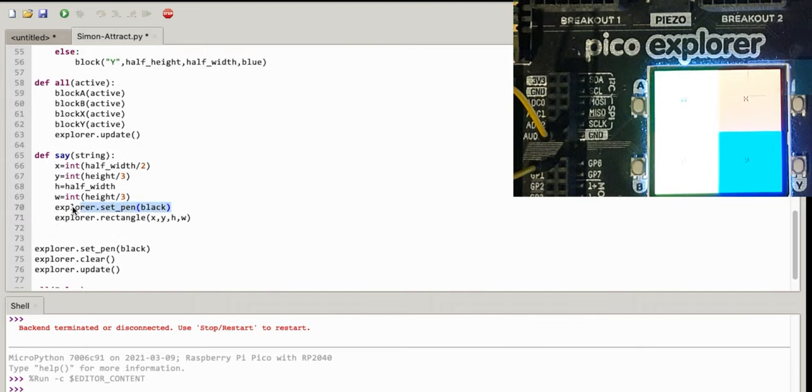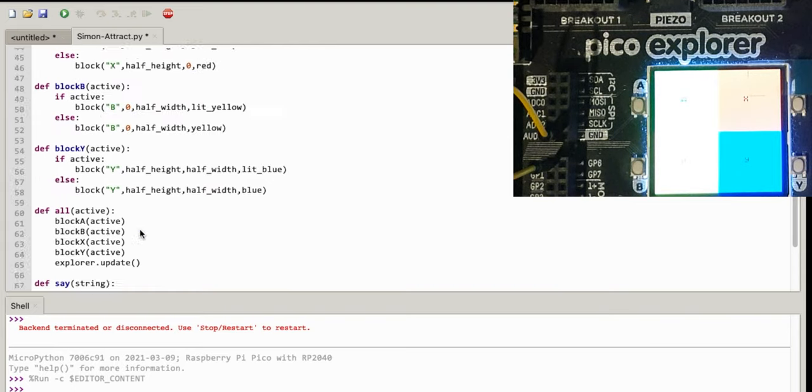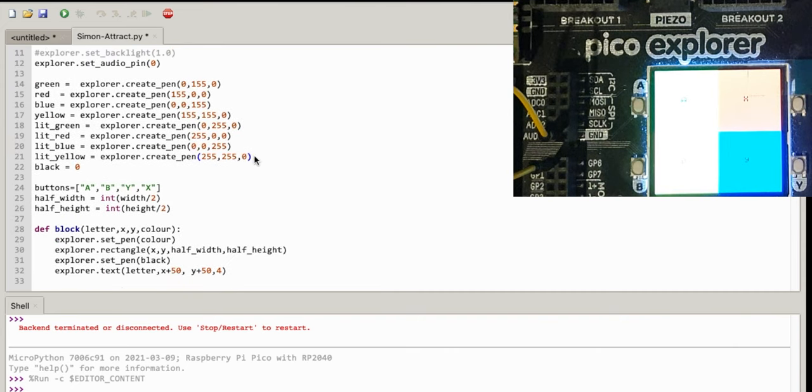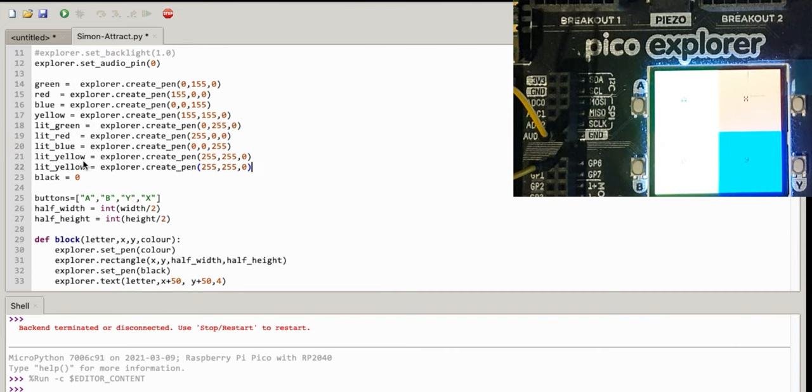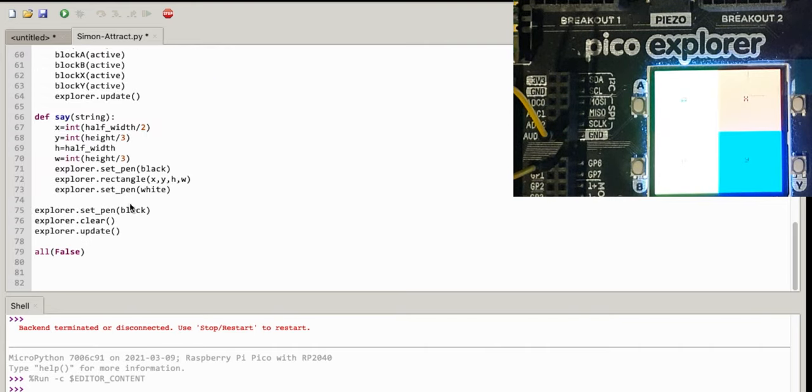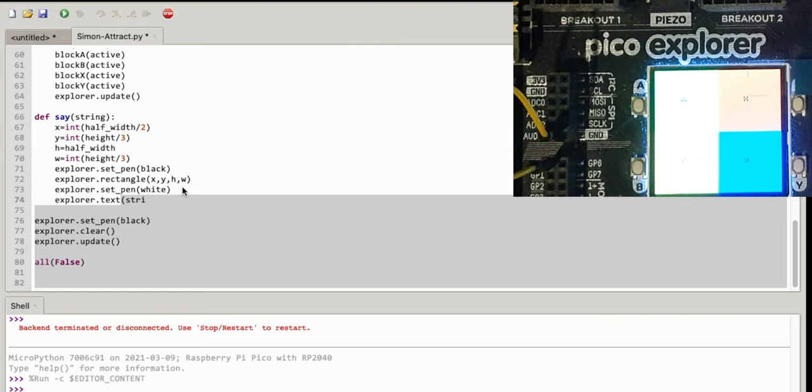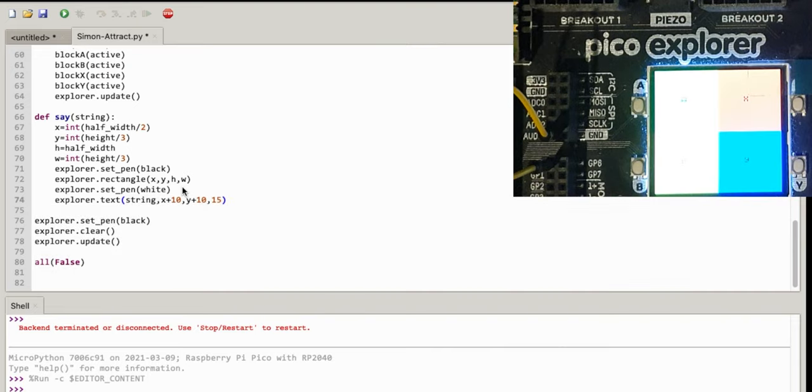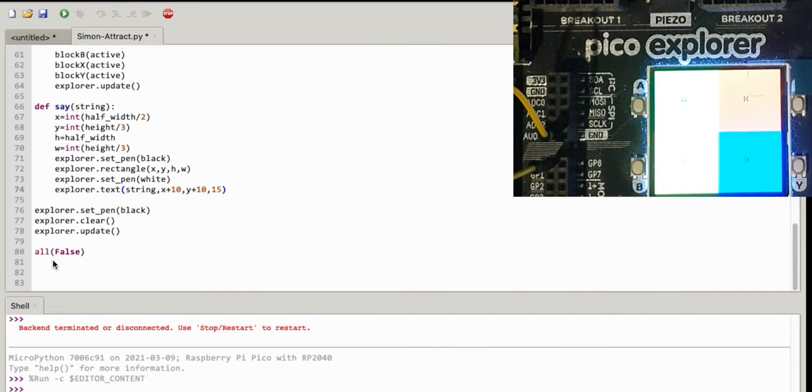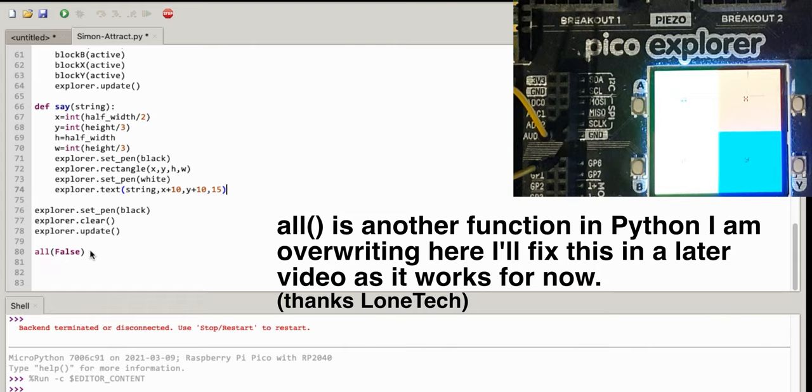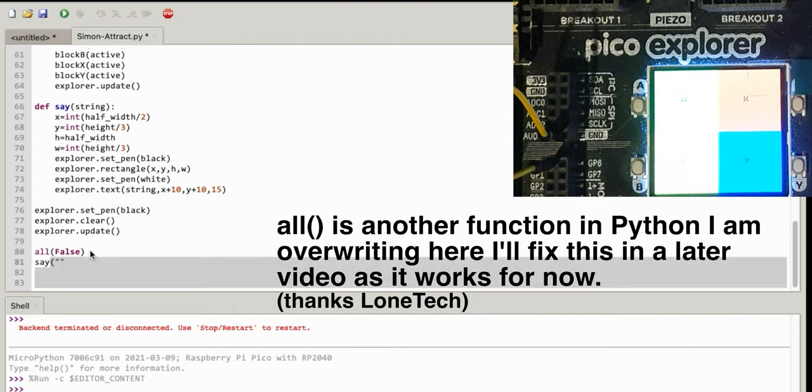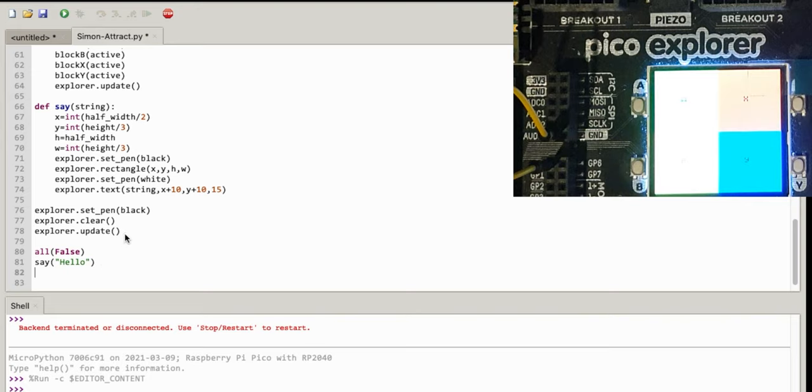Now let's set the pen to white to write the font. Did I have a white? Oh I didn't have a white. There, white. Explorer set pen white, explorer text I think it was. So string I've sent in, x plus 10 to give me a little margin into the box, y plus 10, and then the word wrap is going to be after 15 characters, which I'm just going to guess is about the size of the box. I'll do all false, then I'll do say hello, and I'll probably need to do an explorer update there.